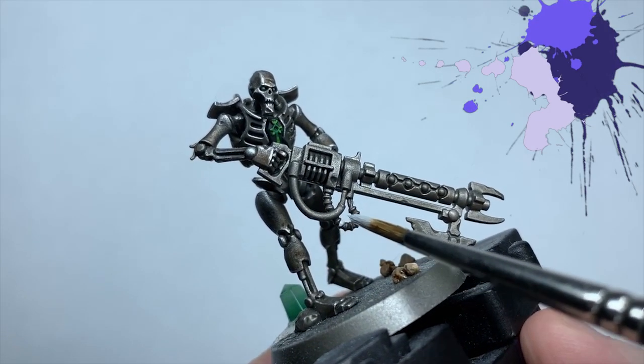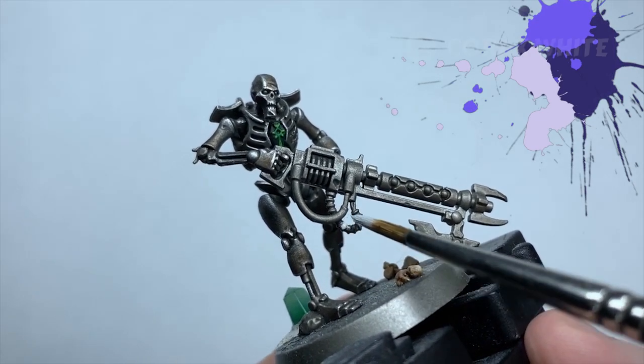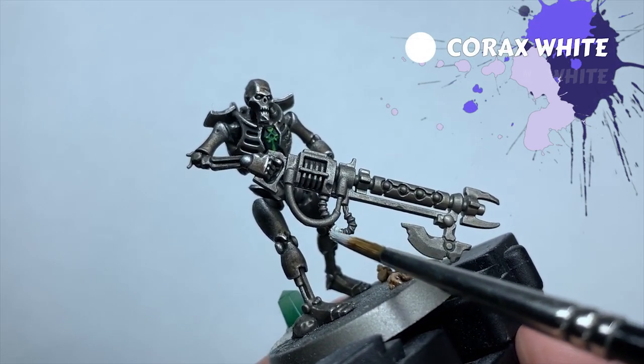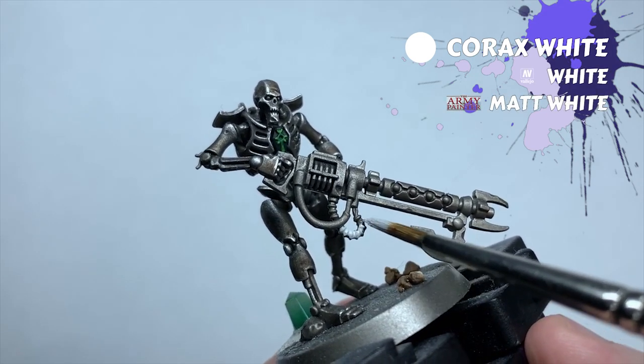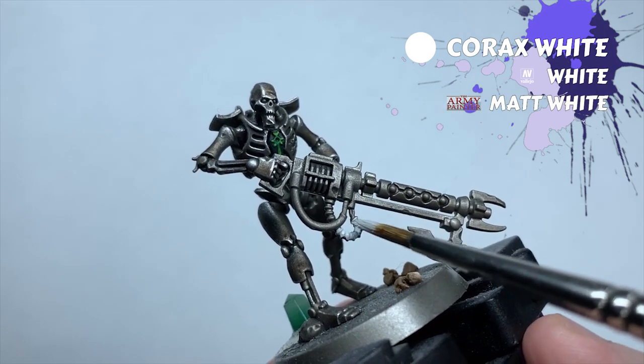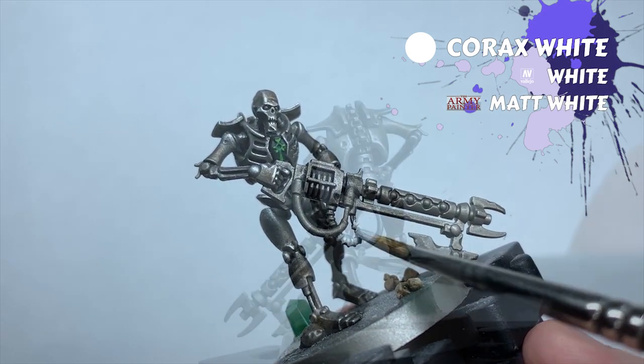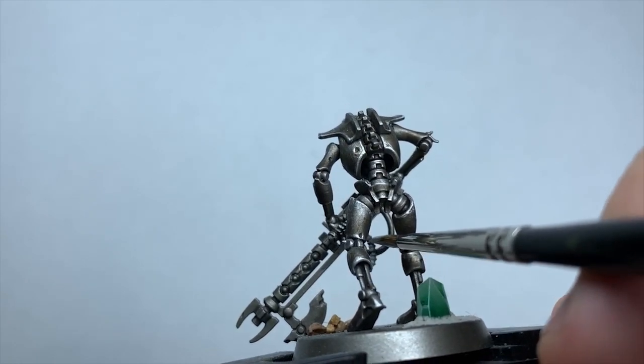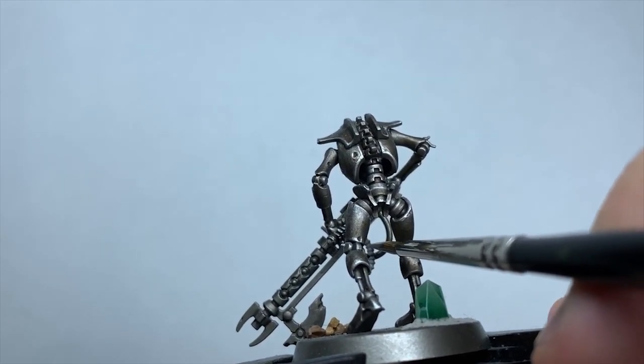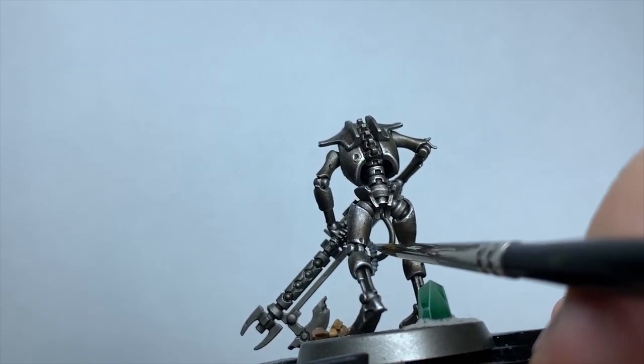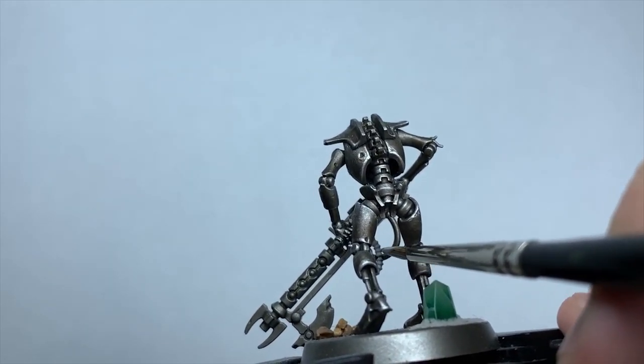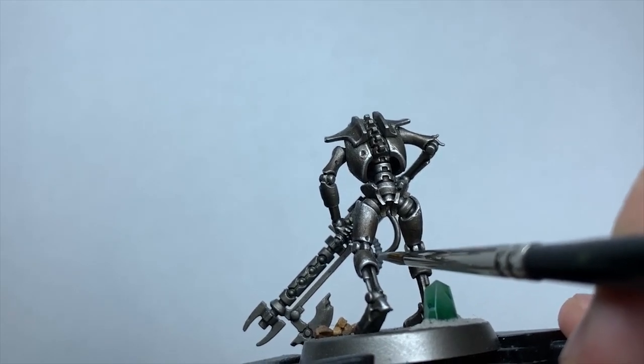Next I'm looking at the cables housed in the chest cavity. I start on the ribbed cables in there, and I'm using the same paints on the ones on the weapons whilst I'm at it. I start by basing the cables with Corax White, as I'll be using some contrast paints on these to speed up the process a little bit.